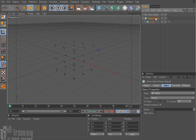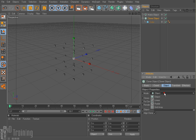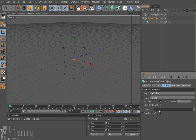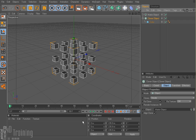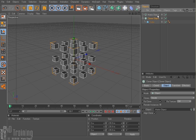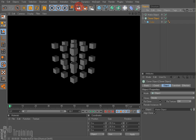So what I'm going to do is in my cloner object, since I have it set to object mode, I get this little box down here that says object. I'm going to take my matrix object and I'm going to drag it in there. And lo and behold, my clones appear on my matrix. And now if I render it, I see my clones.